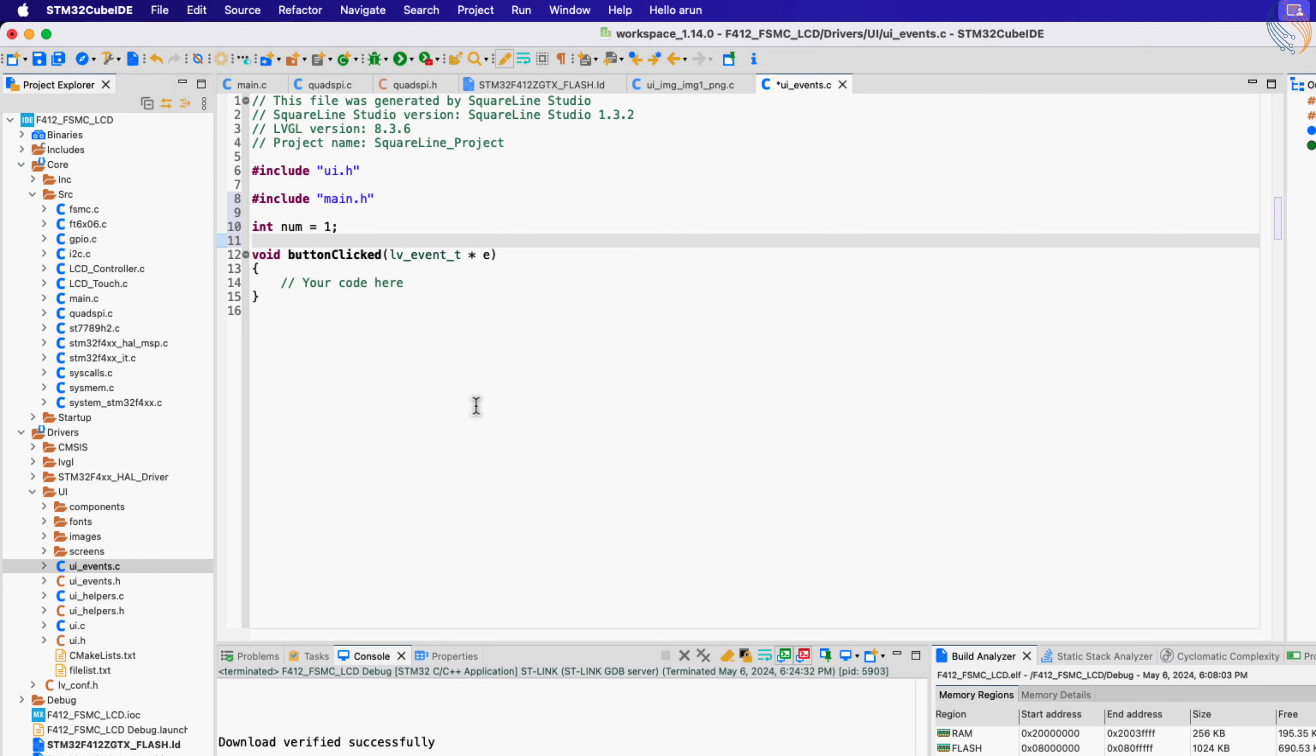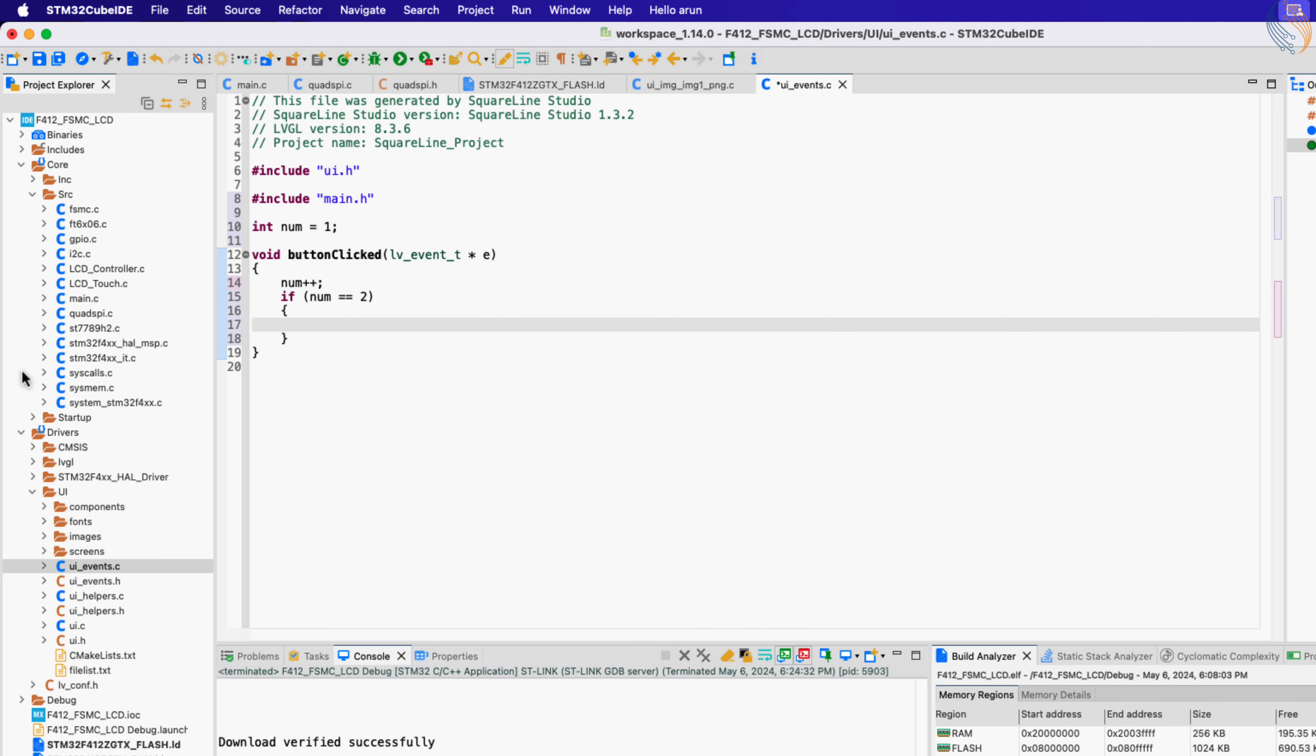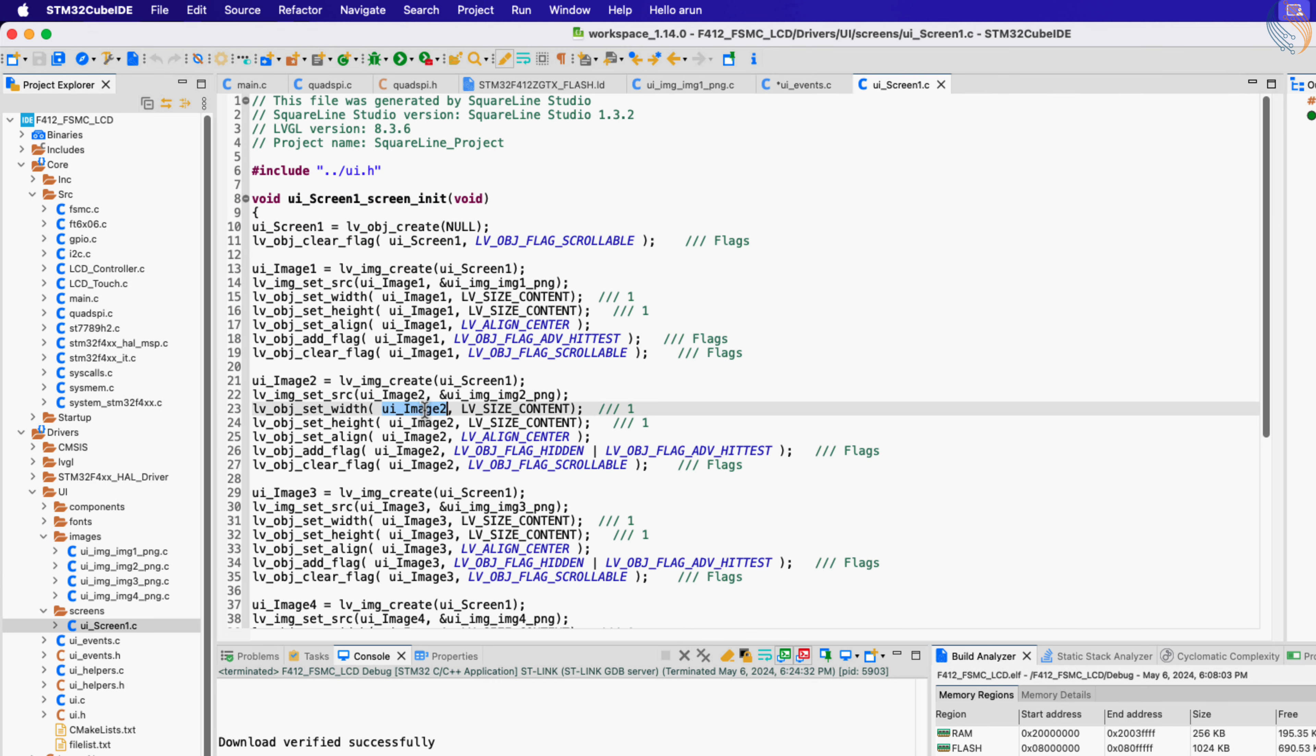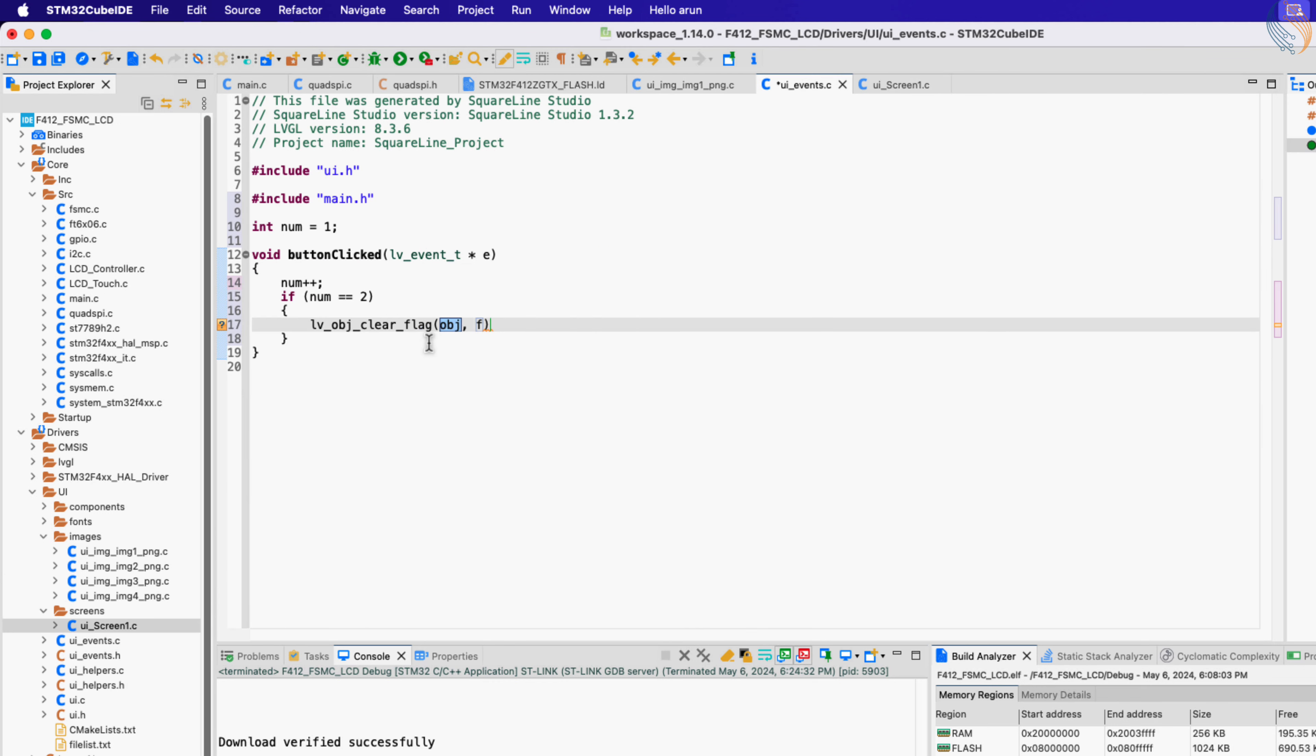When the button is clicked, we will increment the num variable. If the variable is 2, we need to show image 2. The image 1 is already loaded with the screen, so we need to hide it also. lv_object_clear_flag is used to clear any set flag from the object. We need to clear the hidden flag so that the image can be shown on the screen.